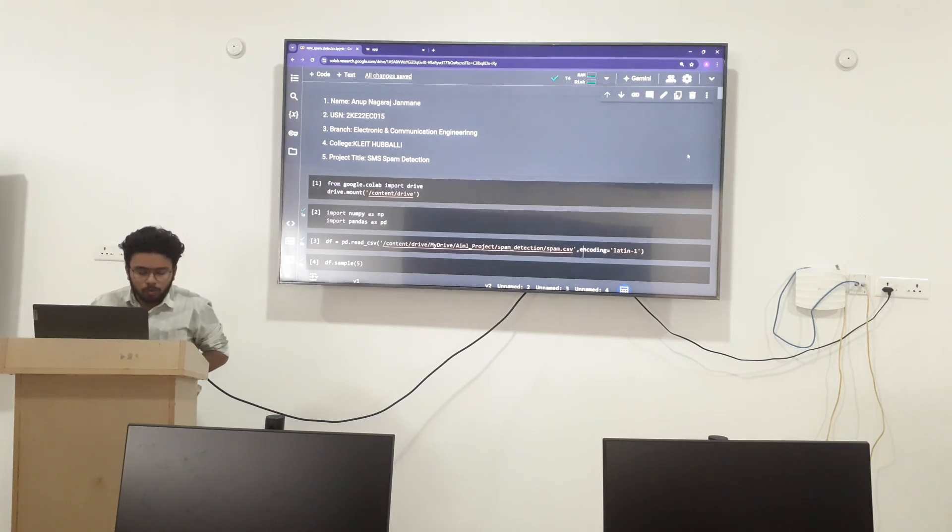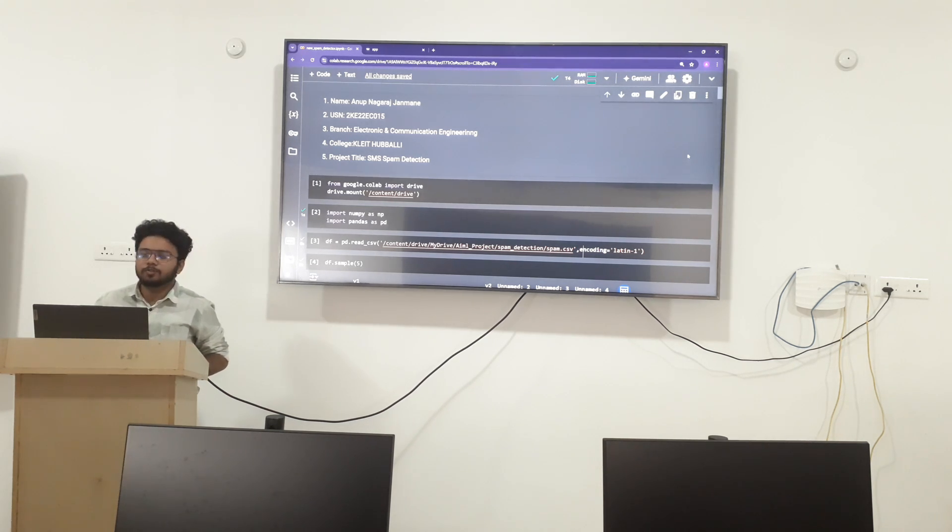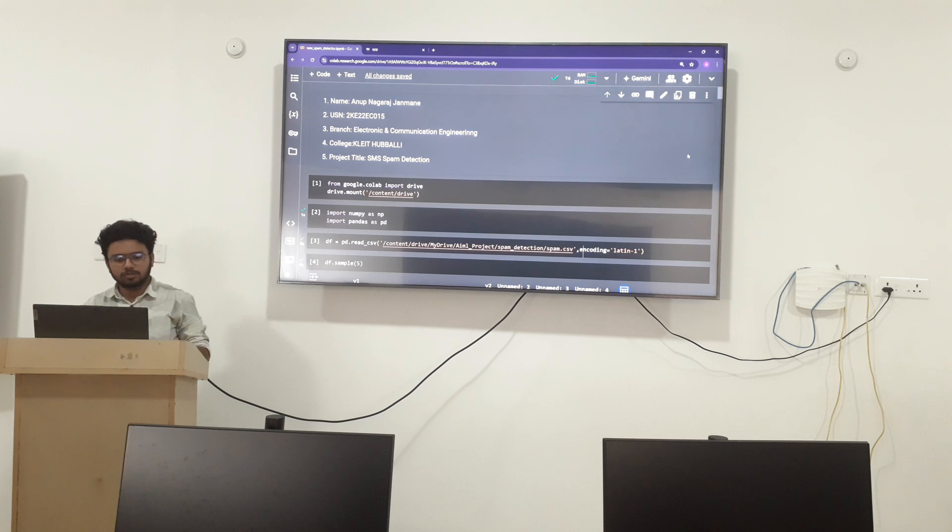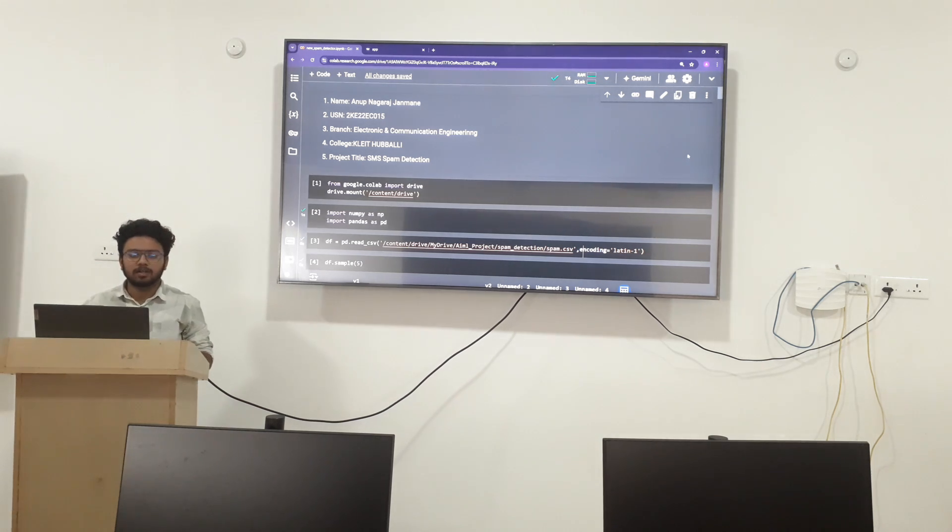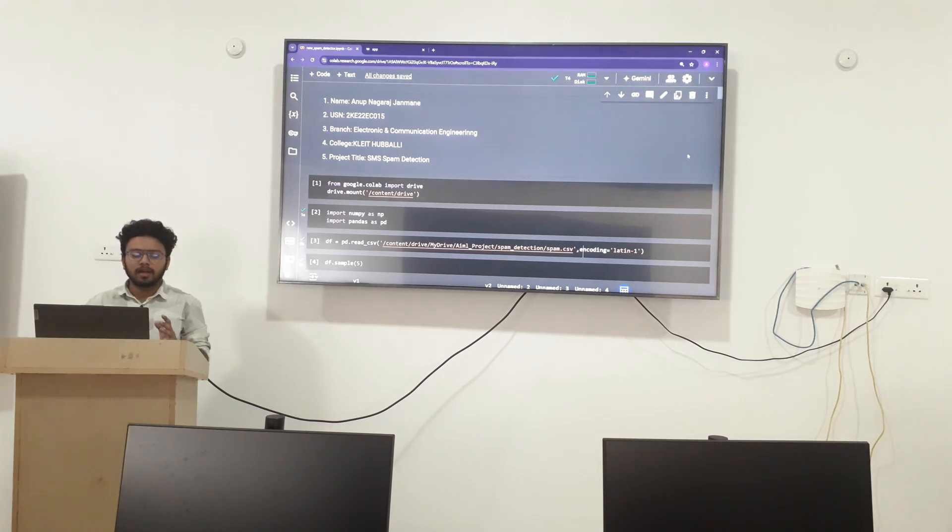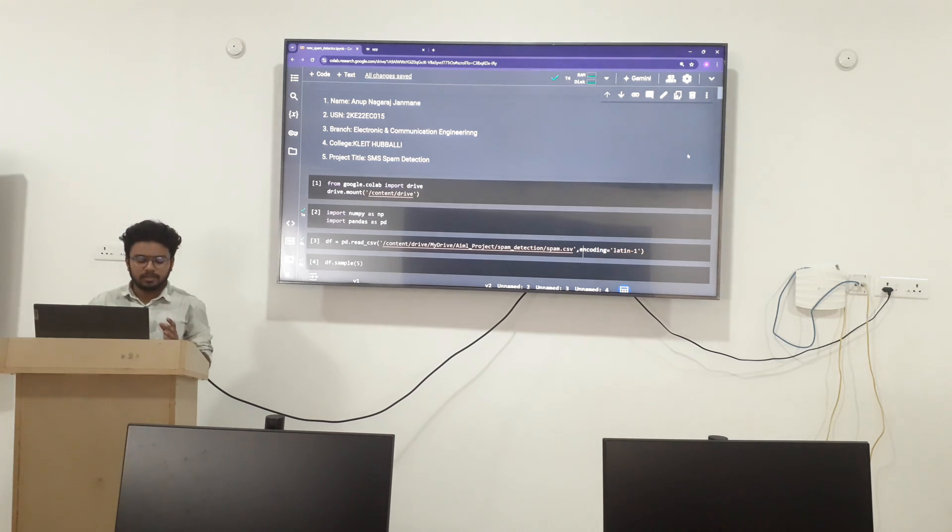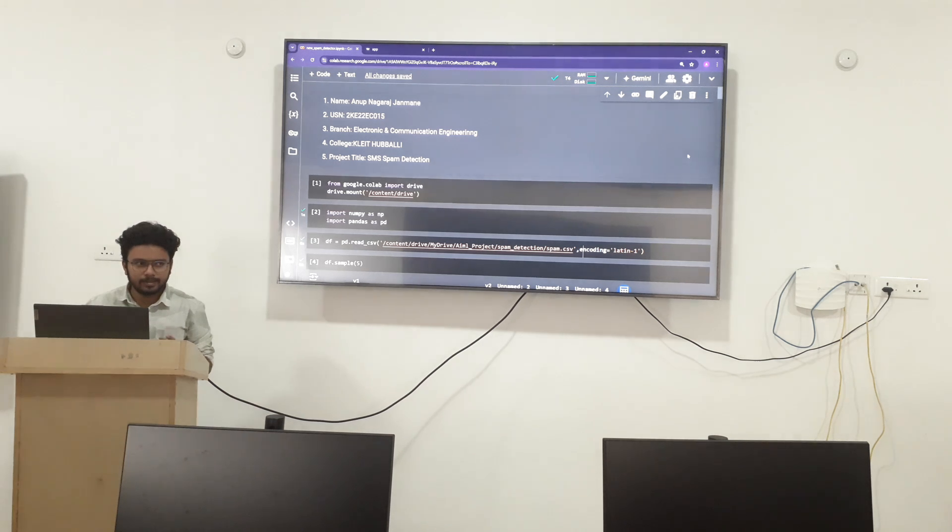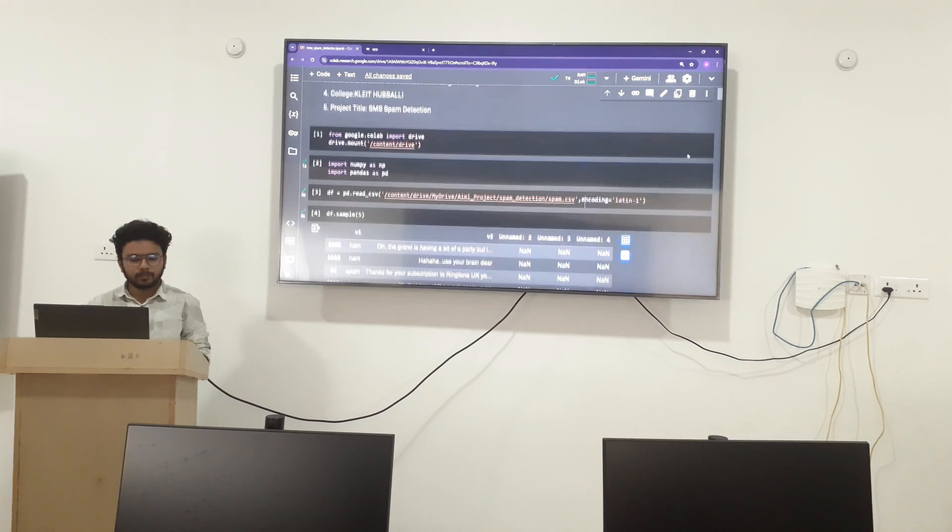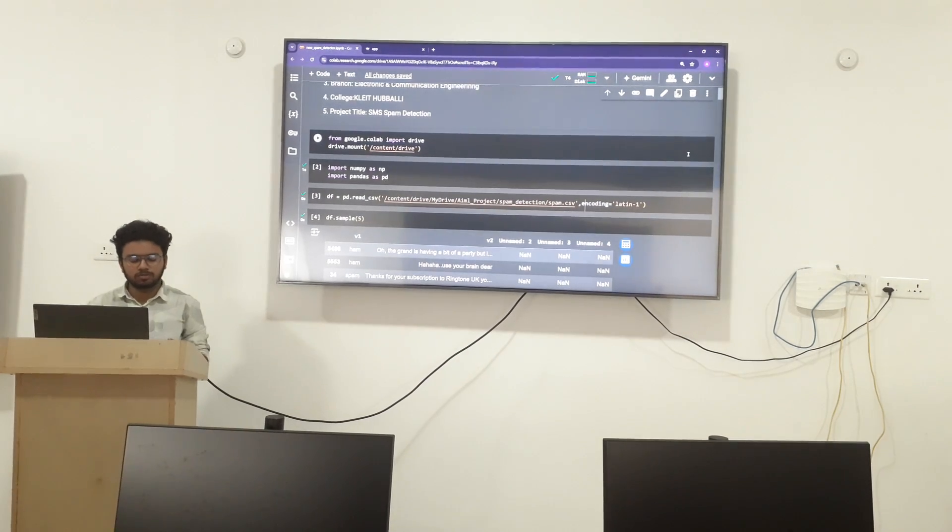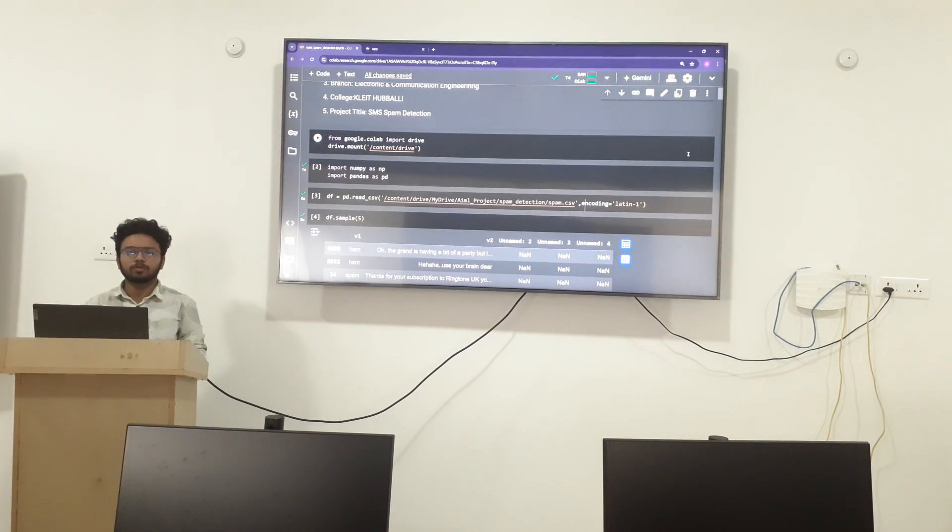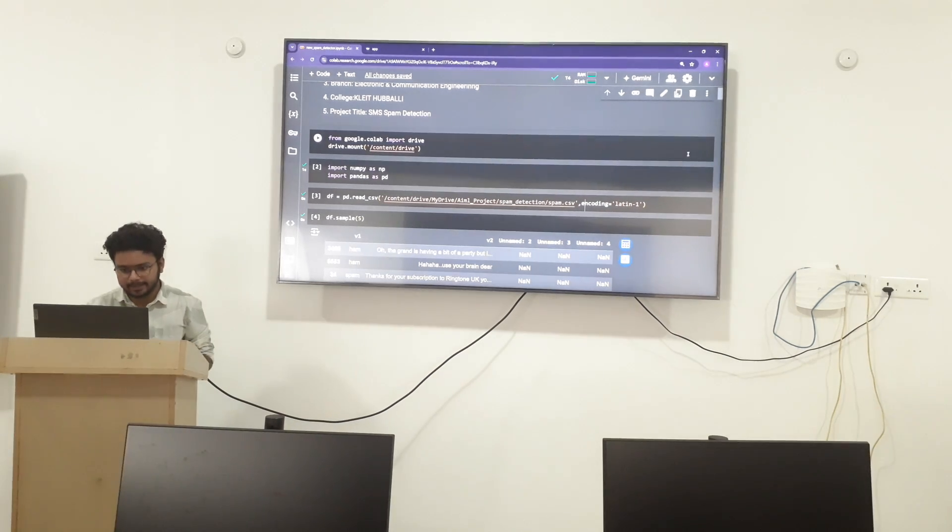Good morning, my name is Anup Nagaraj Janwani. I am from EC department from KLHD Hubli. So my project is SMS spam detection.